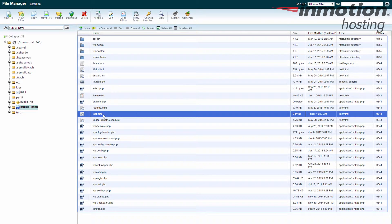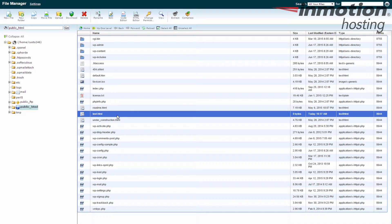And if I look down, I can see the test HTML file right there. Okay, so that's how you create a new file. Now, typically you need to go in here and edit the file to add some content.